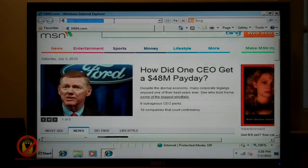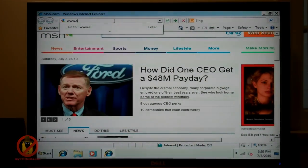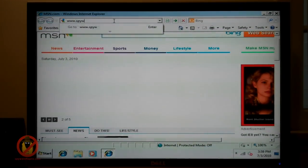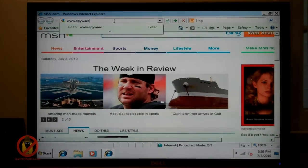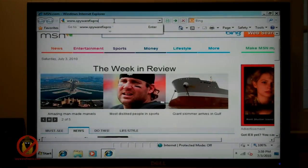For example, if you have a virus or spyware infection, you may want to access our website, www.spywarefixpro.com.